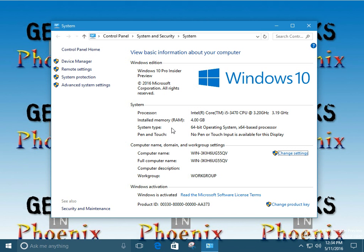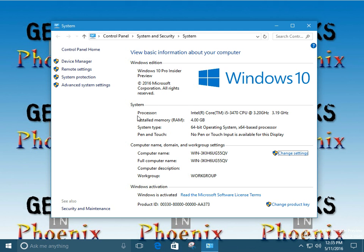Alright, so now we're here. We're at the system page. Basically, it tells us what we need to know. First we want to do is we actually want to take note of the amount of memory in the computer. The system actually has four gigabytes memory. It's running a 64-bit version of Windows 10.